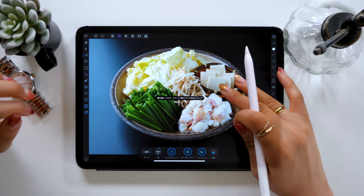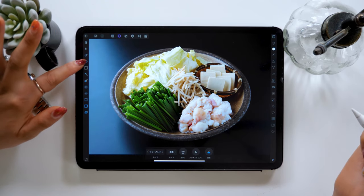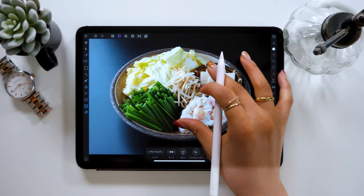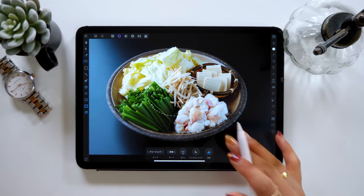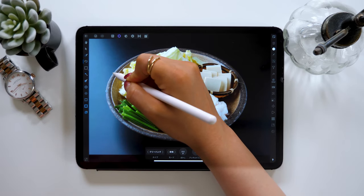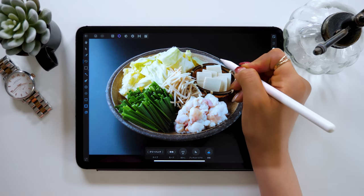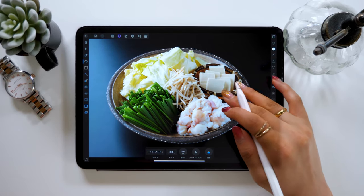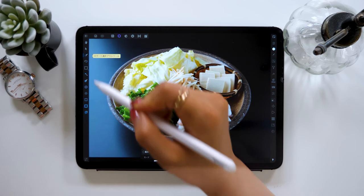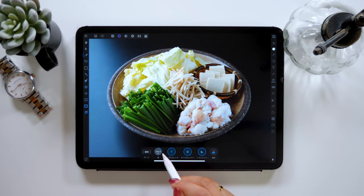An alternative way to do this is to use the Freehand tool, which can be found at the fourth icon from the top in the toolbar. Using this tool, you can select the specific area of the image by tracing with the Apple Pencil. You could use either way, but I would suggest using the Smart Selection tool — it's easier and it looks better too. At the bottom, you can also set the brush size, which enables you to select the image more precisely.